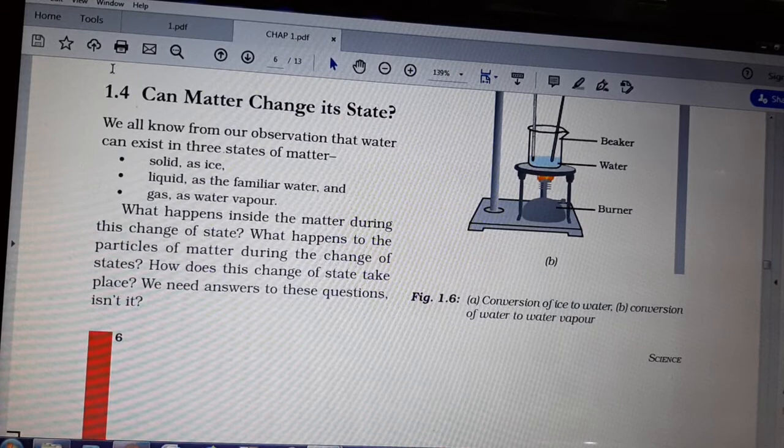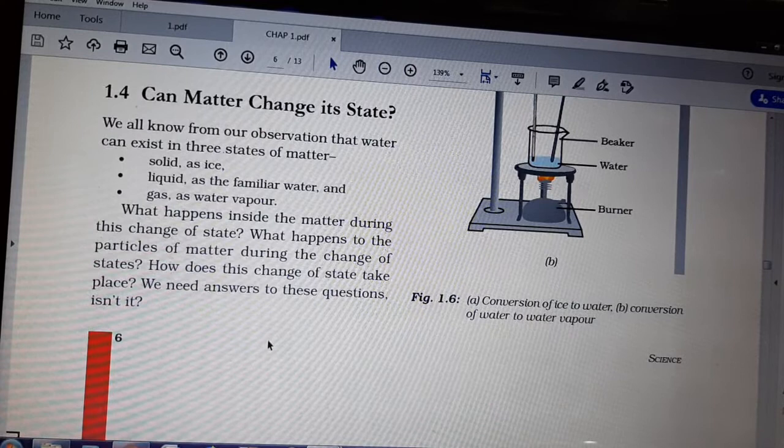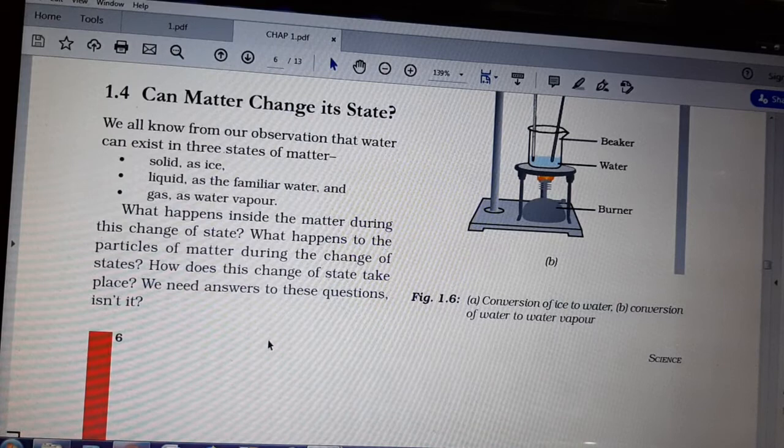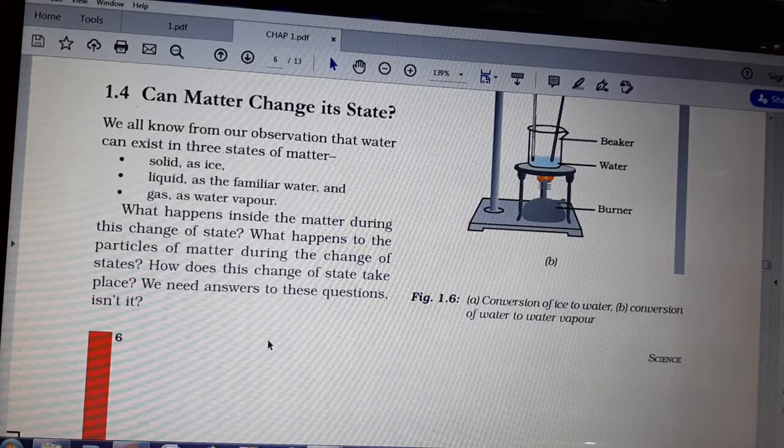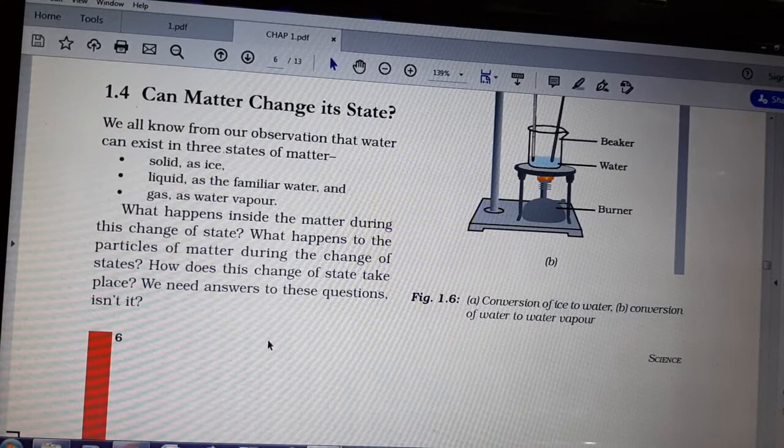Today I am starting with the topic: can matter change its state? As we have seen, there are different states of matter — solid, liquid, and gaseous. Now we will study: can solid change to liquid, can liquid change to gas, can gas change to liquid or solid?